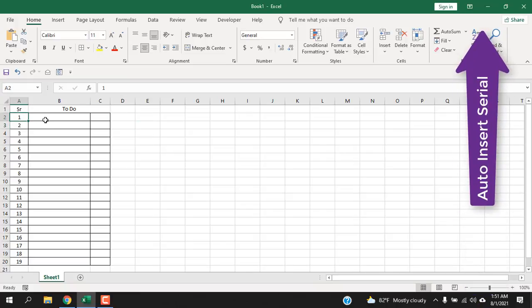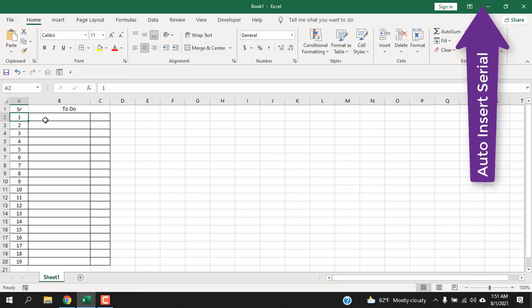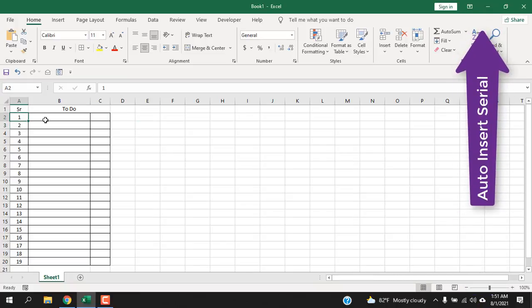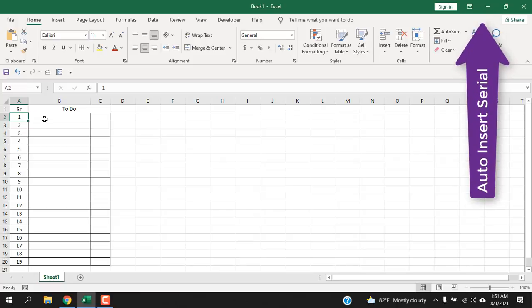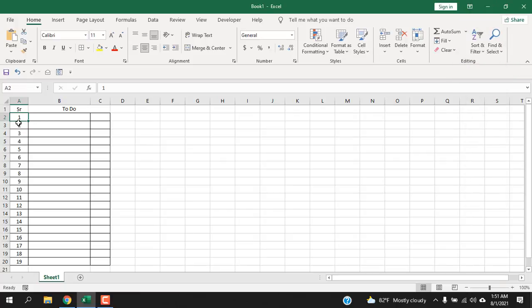Now for automatic serial, you can check out this tutorial. I have already created a tutorial on how you can automatically enter serial number in Excel. Here I am doing it manually. If you want, you can do that automatically. Now we are going to need a lot of checkboxes.